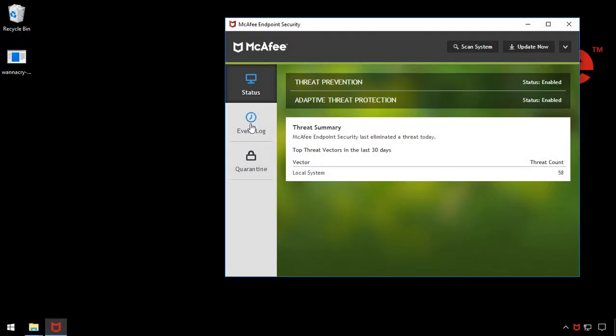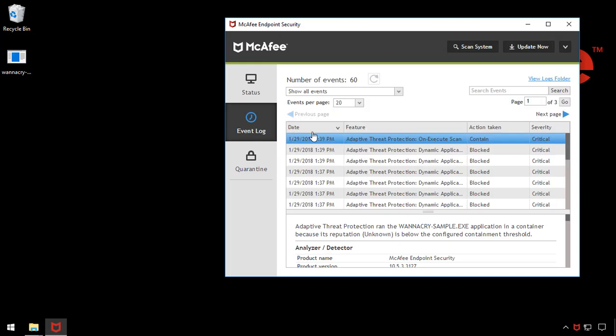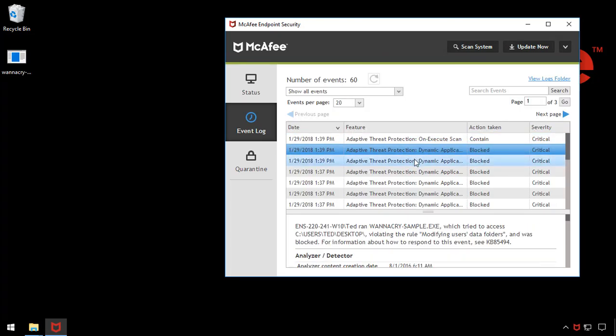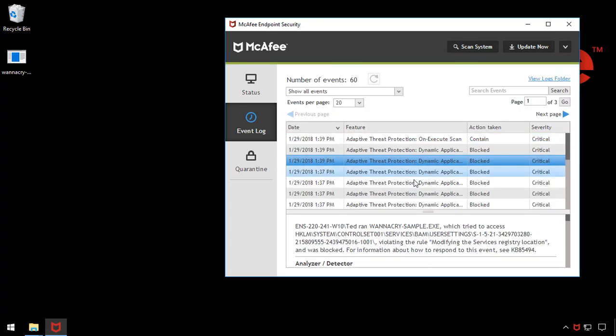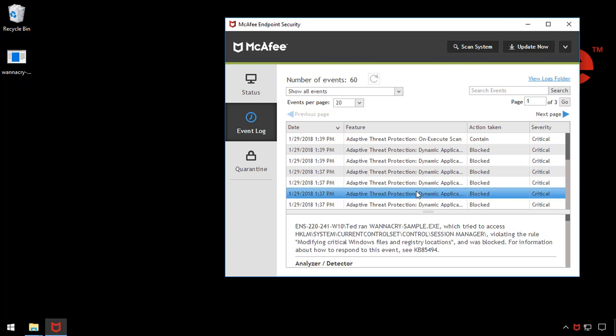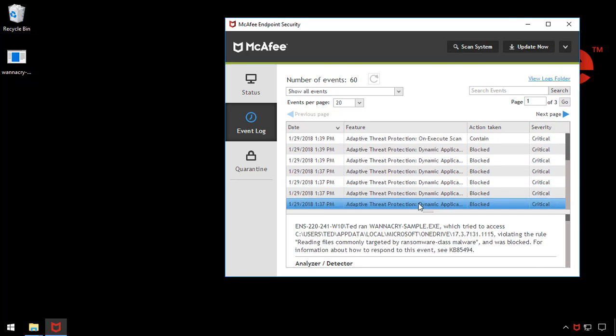After the WannaCry sample runs, when I go to the McAfee logs, I can see the event and the behaviors that were blocked by application containment. For example, here the behavior that was blocked was reading files commonly targeted by ransomware class malware.